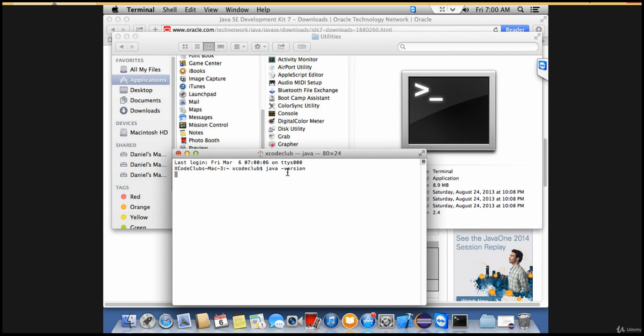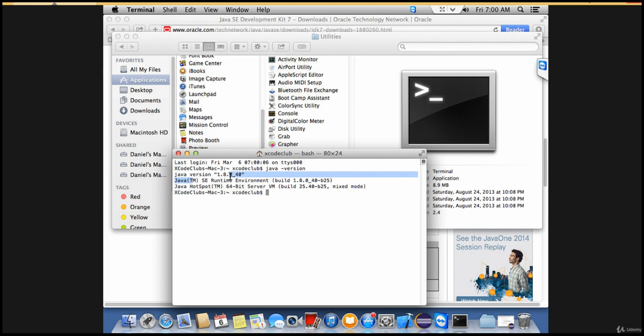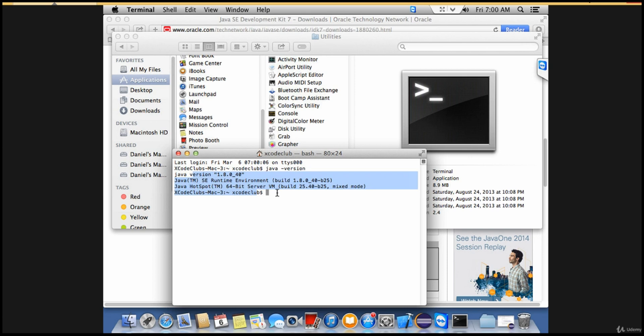Click enter and you'll get the version name which you downloaded. If you see something like this, that means Java is successfully installed in your machine. If you see something like Java is not recognized, then that means Java is not configured properly. This is the cross-check you can make to confirm whether you have installed Java successfully or not.